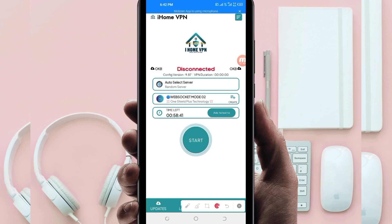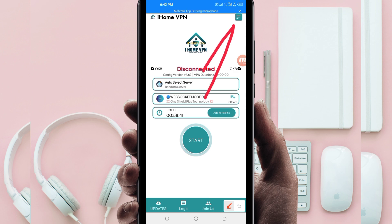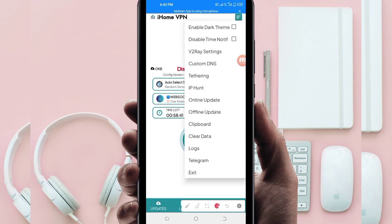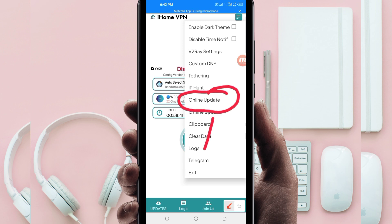When you reach the home screen of this VPN app, you'll be required to do some simple settings so that this app can provide you with a secure connection. The first setting: click on the three lines at the top, then among the presented options click on 'Online Update'. This is done to update the app's resources so that you can get the best service while using it.